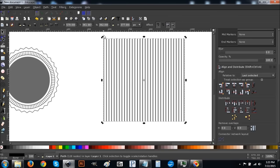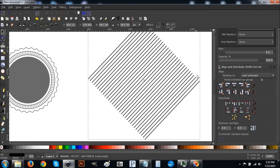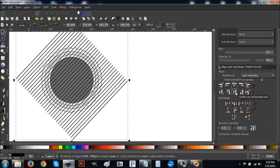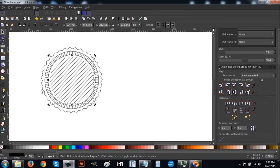Then go to Path > Union. With that still selected, click it again to bring up the rotation handles. Hold Ctrl and drag one of those handles to rotate it to a perfect 45-degree diagonal. Then hold Shift and click on the black circle in the middle, center it on the vertical and horizontal axis, and go to Path > Intersection. It's going to create a hatched circular pattern.